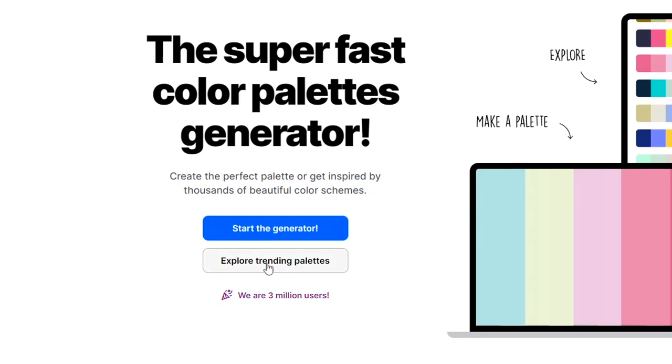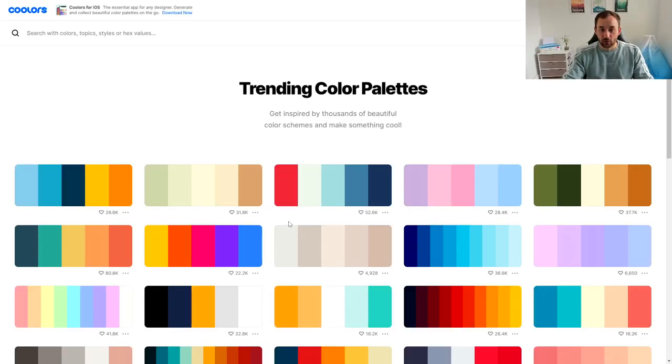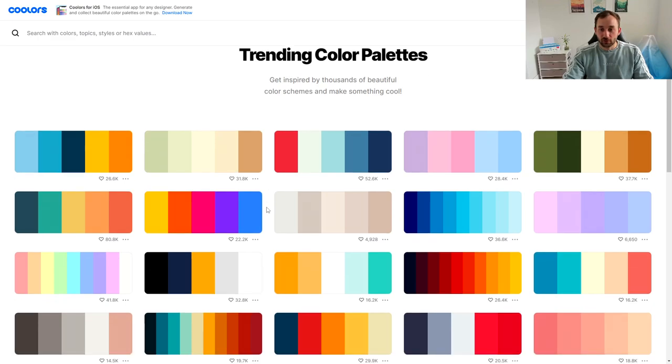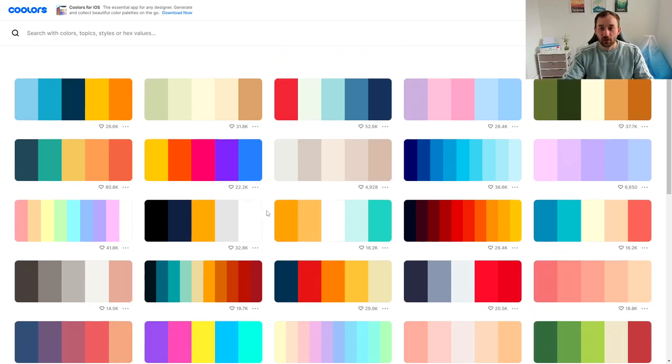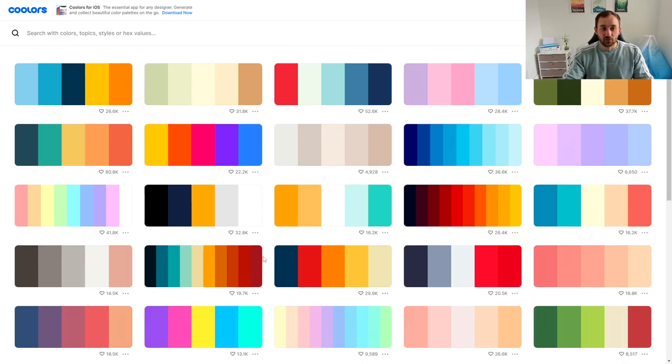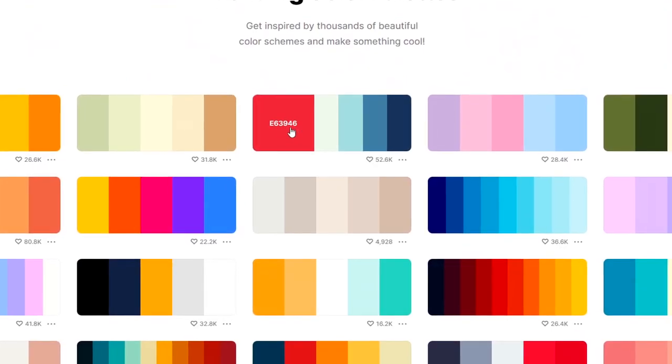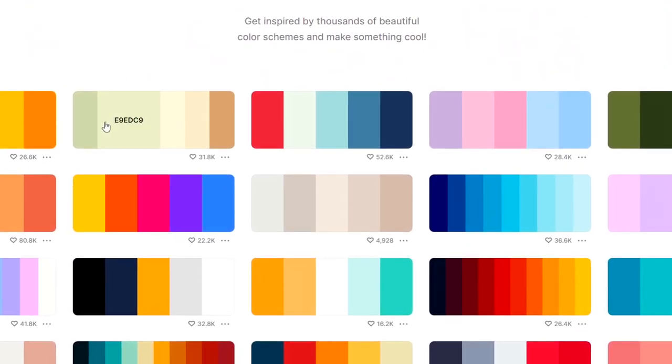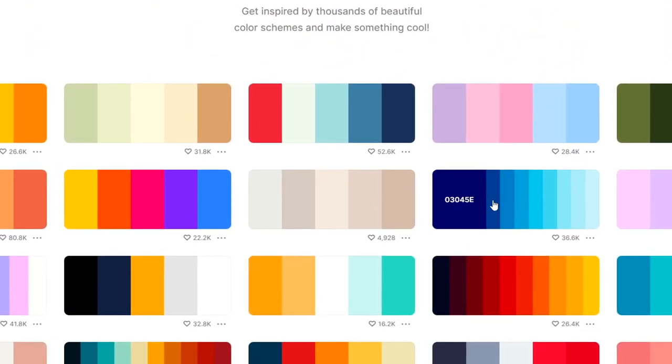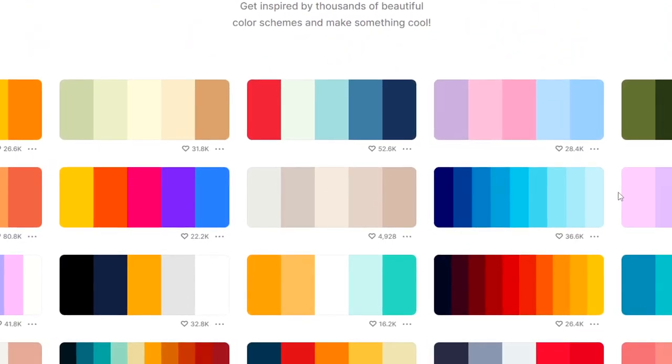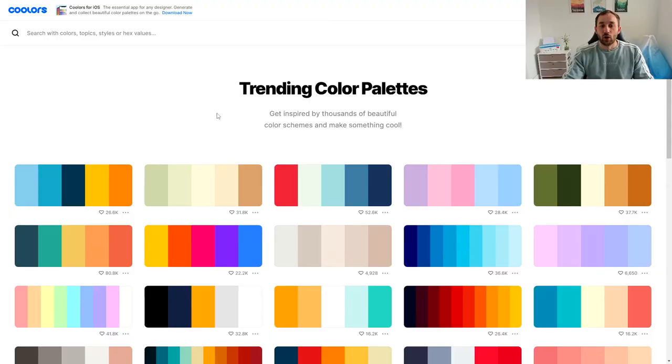And then it's going to load for a second and as you can see we've got a wide array of color schemes right here and this is showing some of the most popular ones. So as you can see lots of different options, some have five colors, some have eight or nine colors in them.